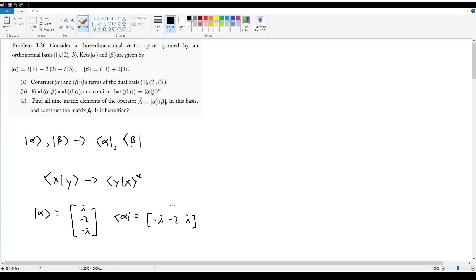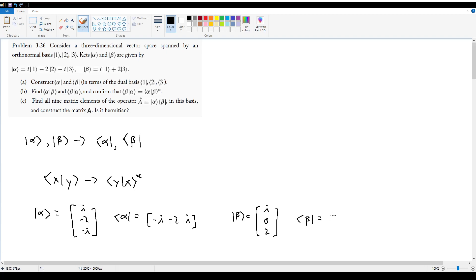Similarly for ket beta: if ket beta is described using the column vector i, 0, and 2 — based on i times ket 1, no ket 2 component, and 2 times ket 3 — then bra beta, as the conjugate transpose, puts elements in a row and takes the complex conjugate, giving negative i, 0, 2.